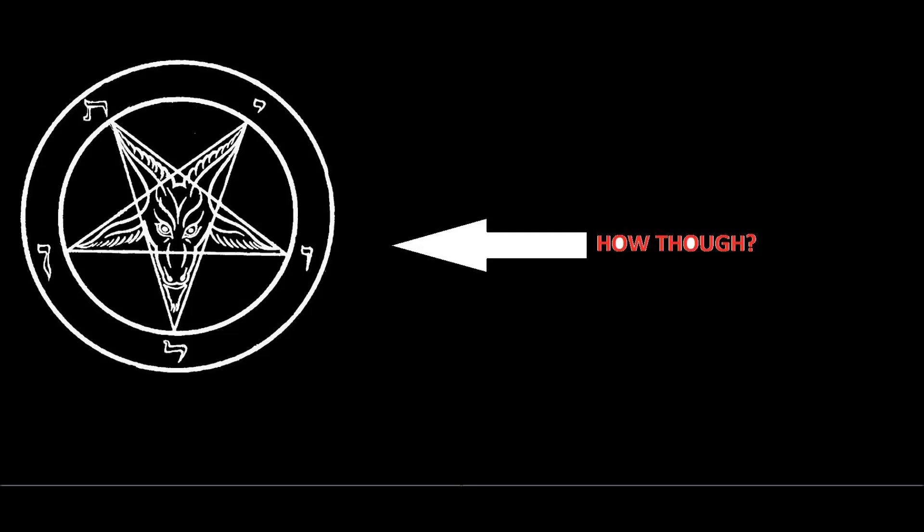I hope this video answered the questions any of you new Satanists may have. I am thinking my next video will go on about how Satanists define good and bad and separation between the two.